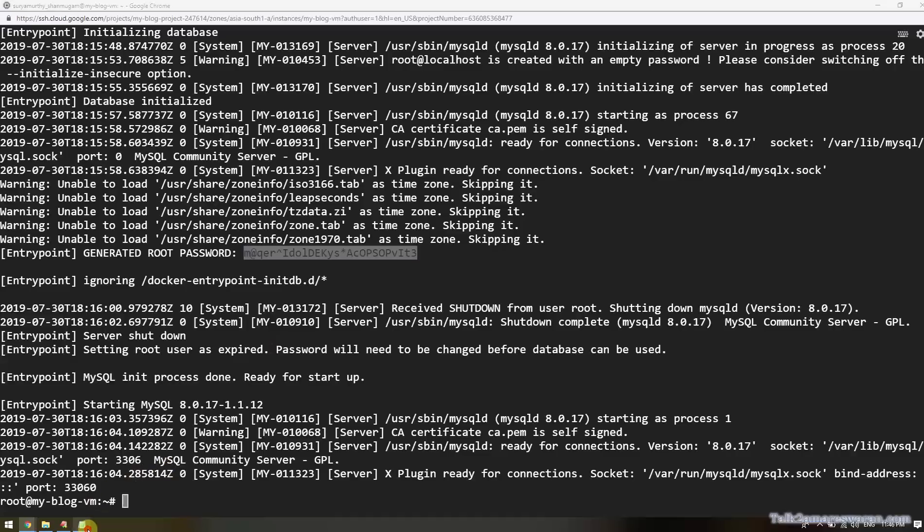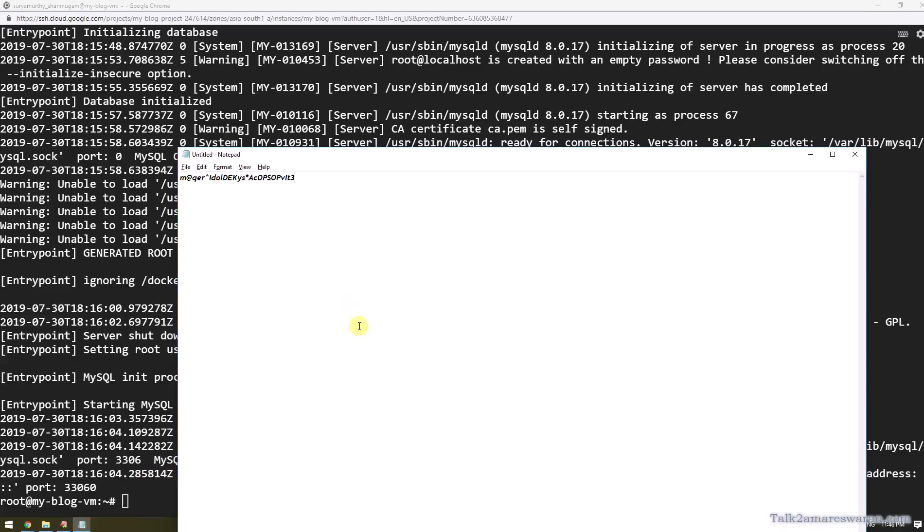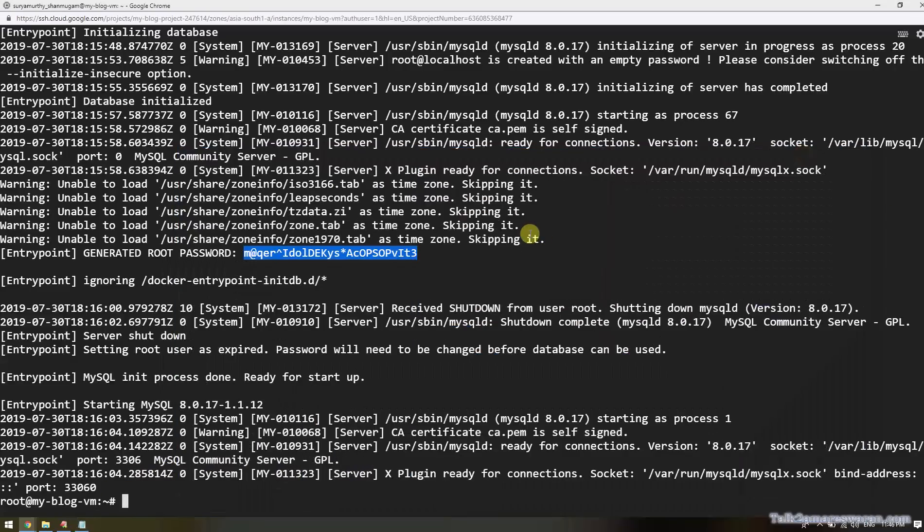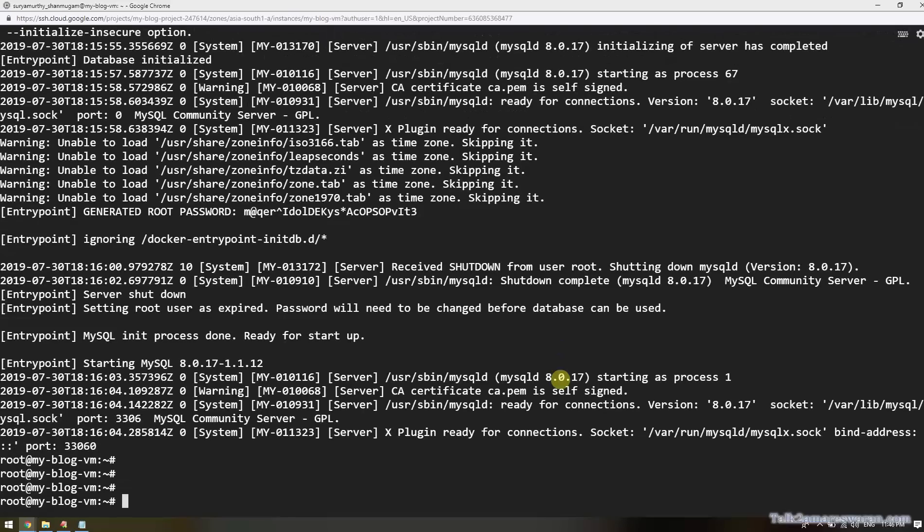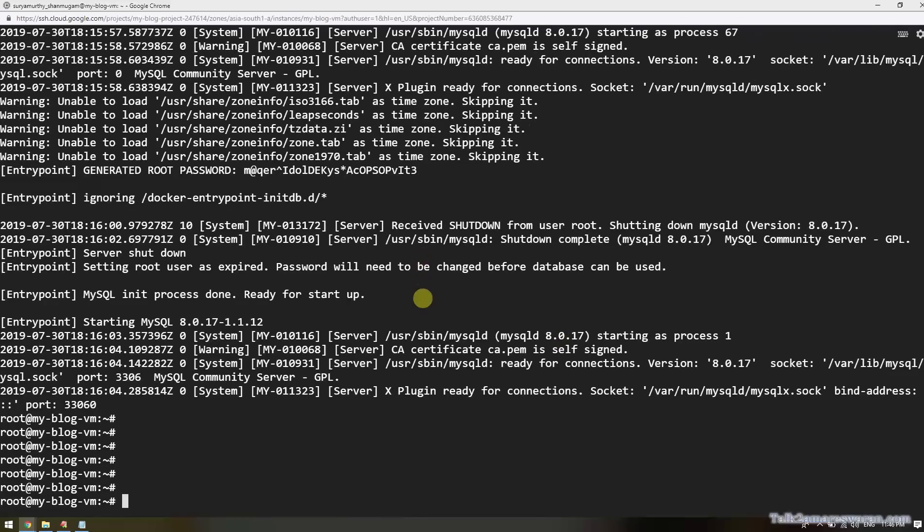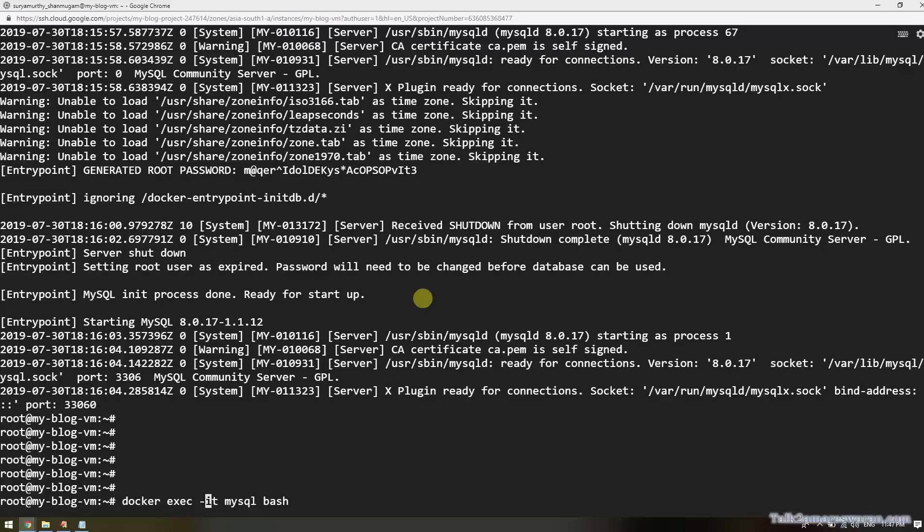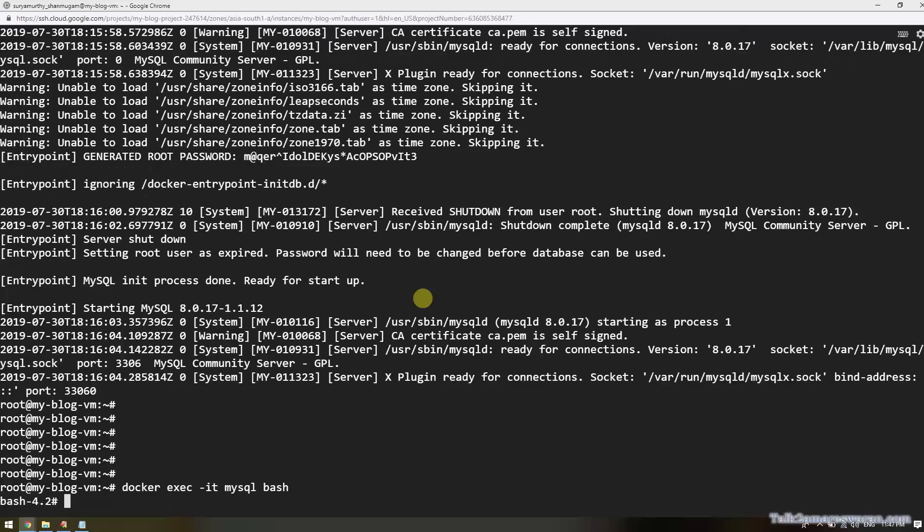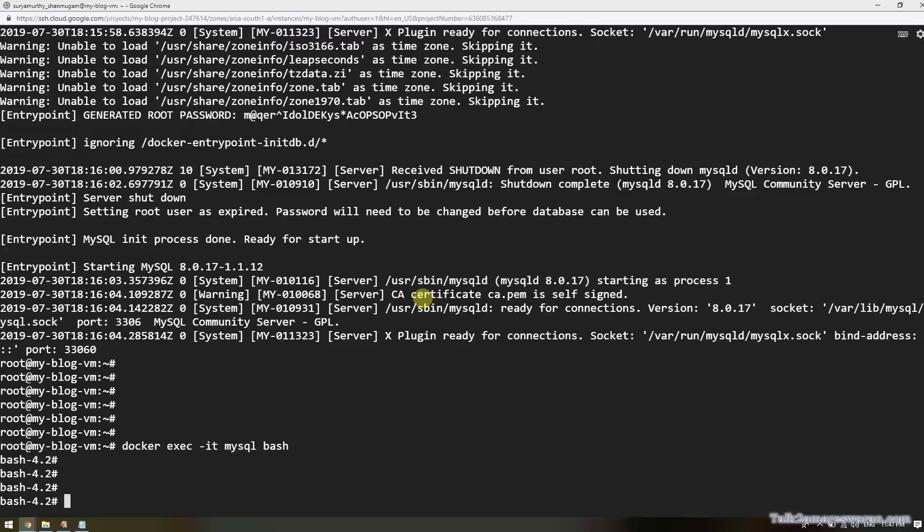Next is docker exec. Docker exec is a command to allow us to execute commands inside the Docker container. 'docker exec -it mysql bash' - the mysql represents the name of the container. The bash command will open. Now execute the MySQL command to log in into the database.